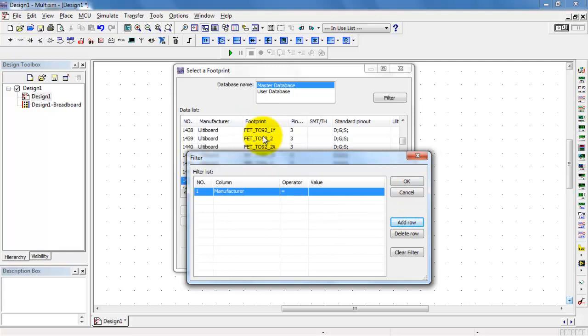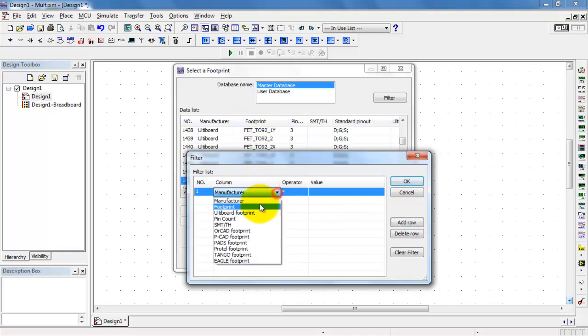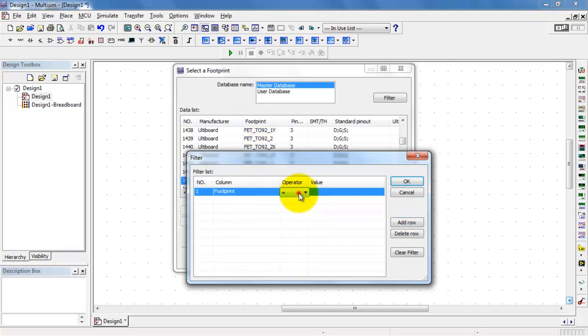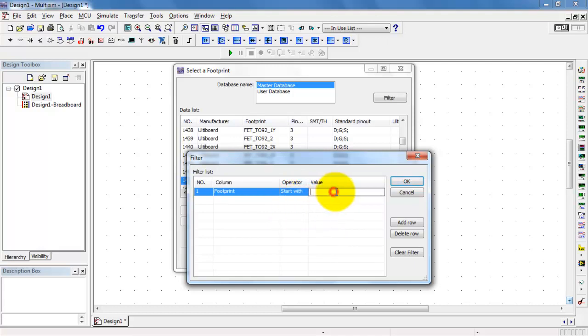I'm engaging the filter here so I can track down that footprint a little bit more easily. And the one that I'm looking for starts with the phrase FET underscore TO92.